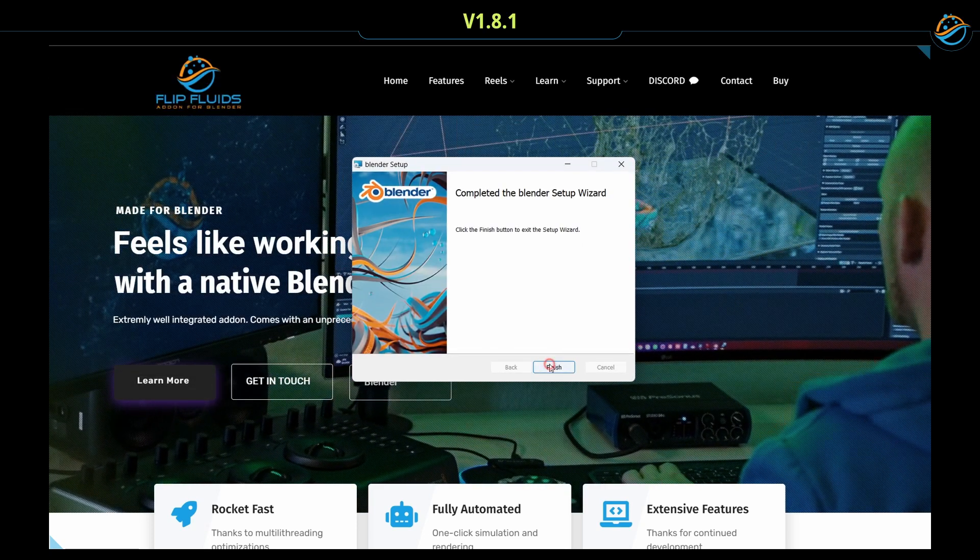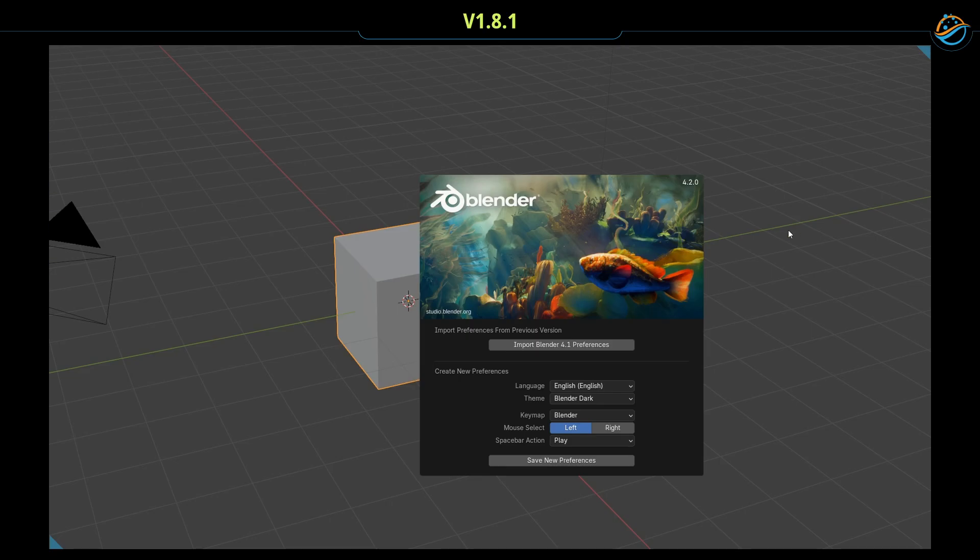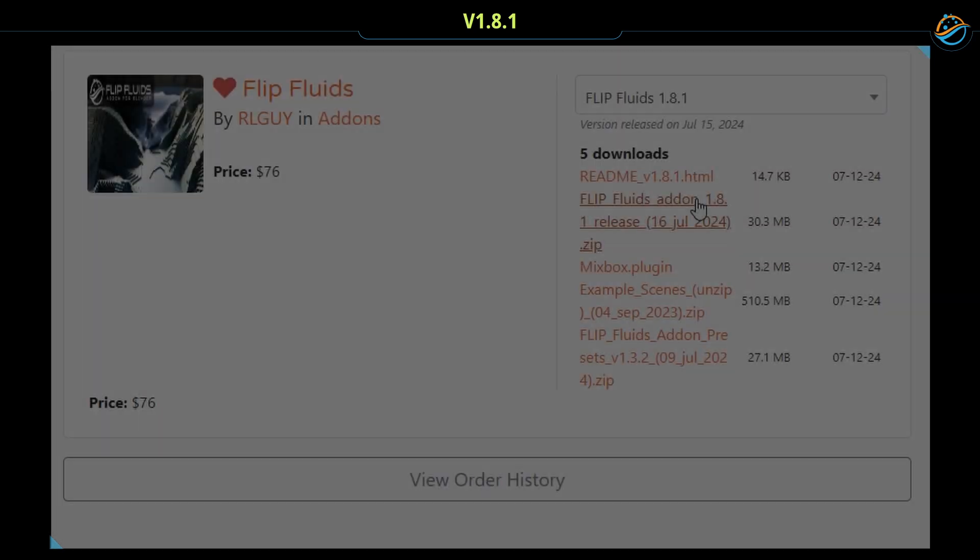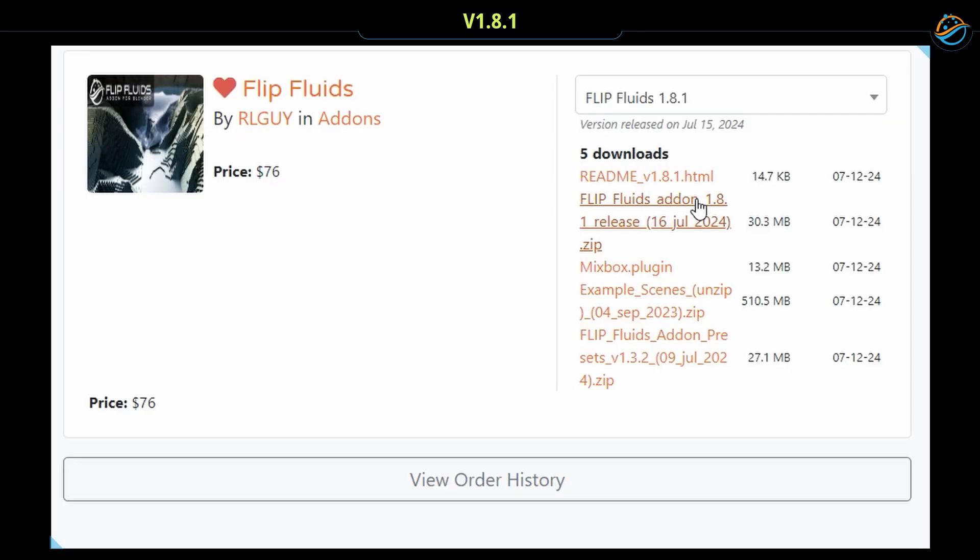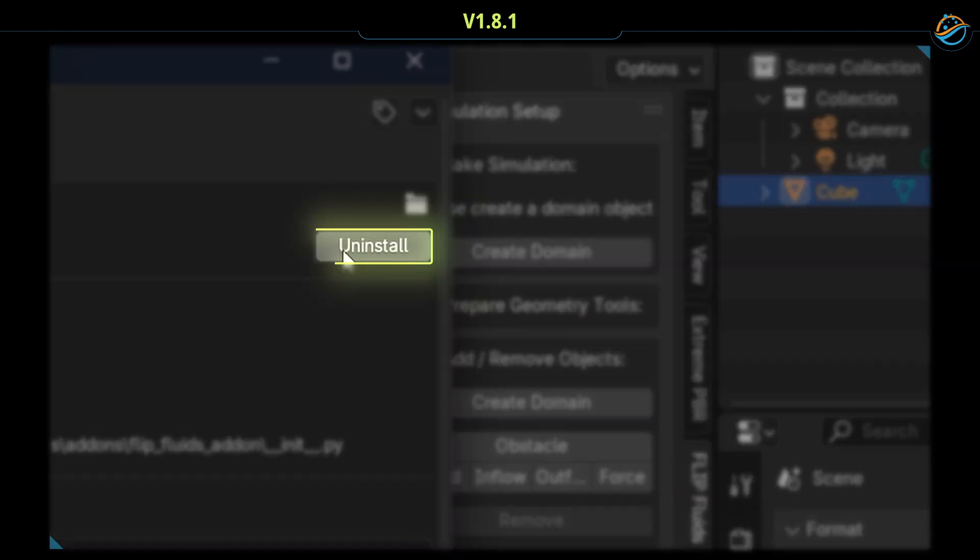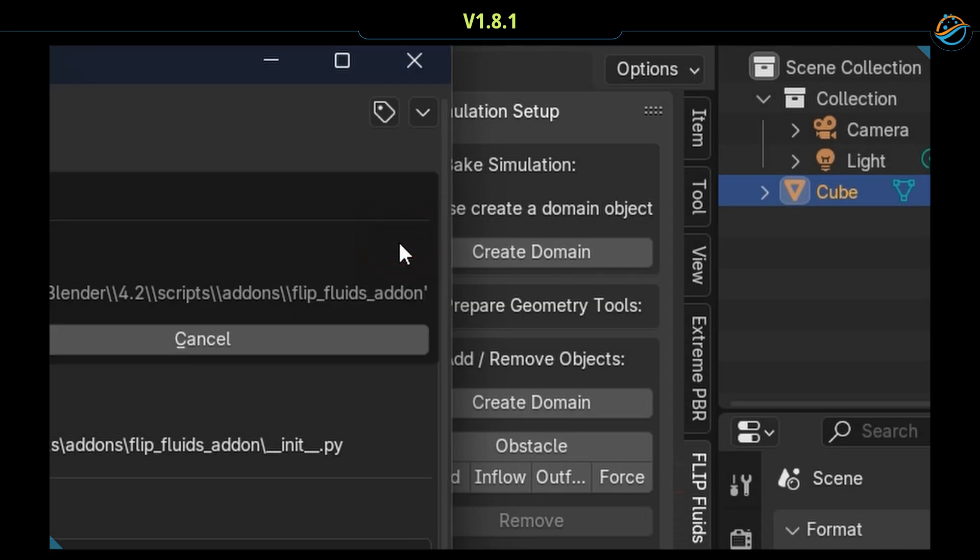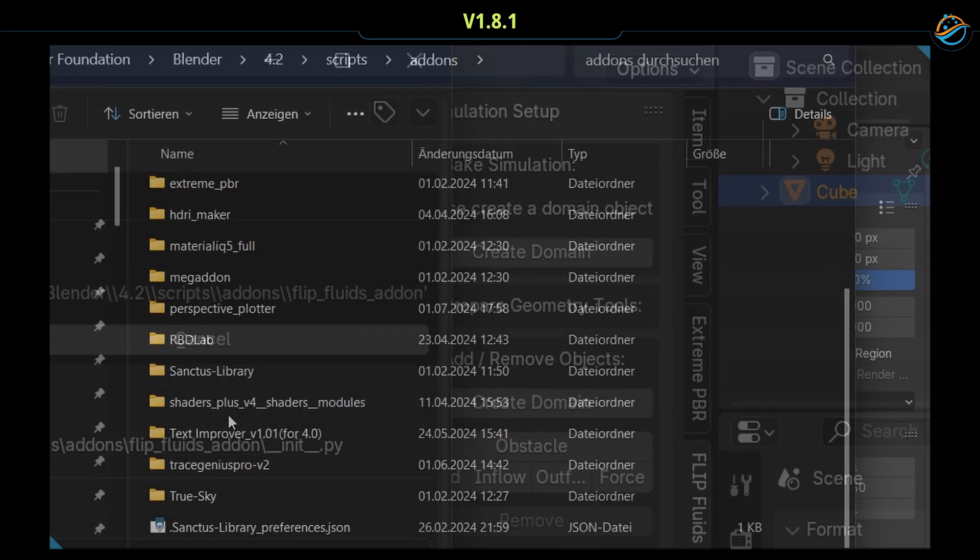Let's go. Make sure to download Flip Fluids 1.8.1 as this works with the new extension system. To avoid any issues, it is required to remove the old add-on versions. When uninstalling, check also the installation folder to make sure the add-on has been removed completely.